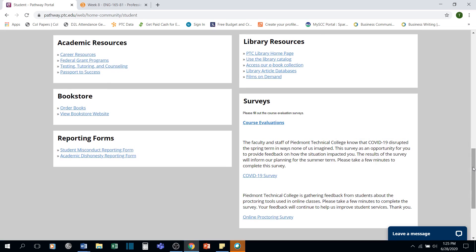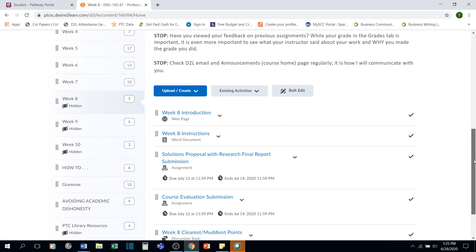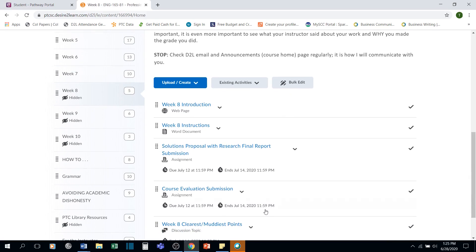Once you've completed the course evaluation, you'll get a confirmation page that shows it's completed. Please copy out that confirmation page and paste it into a blank document. Save that confirmation page and submit it to the course evaluation submission.